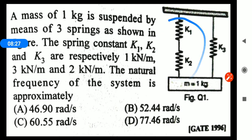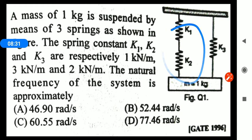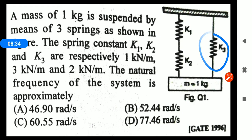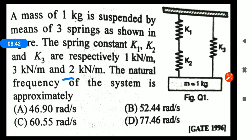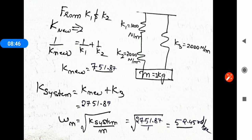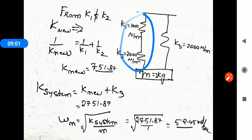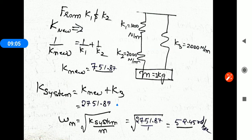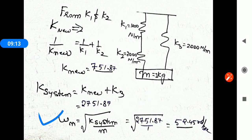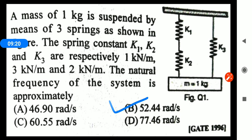Another question shows two springs K1 and K2 in series, and their series combination is then placed in parallel with K3. K1 has stiffness 1 kN/m, K2 has stiffness 3 kN/m, and K3 has stiffness 2 kN/m. Solving 1/K_series = 1/K1 + 1/K2 gives K_series = 751.87 N/m. Adding K3 in parallel: K_system = 2751.87 N/m. Using omega_n = sqrt(K/M) with M = 1 kg gives omega_n approximately 52.45 rad/s. From the 4 options, we match approximately 52.44 rad/s.